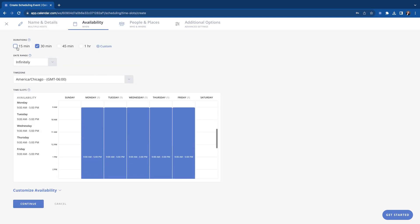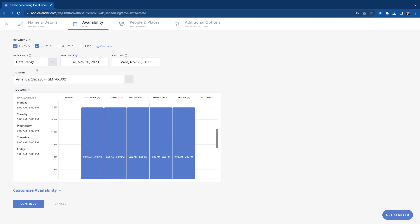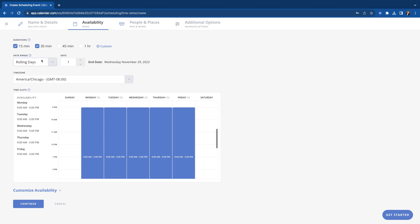Go to continue, the same thing here. We're going to put in the same thing as the other scheduling events. We're going to put the duration, how long with the meeting to be, give options, date range, same as the others. Infinitely, we can do a range of days or we can do rolling days. We'll keep that infinitely.